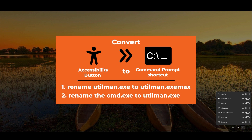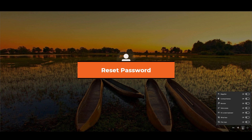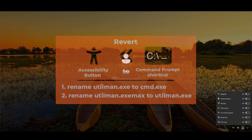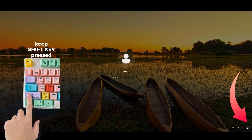Changing the password using this method has three phases. First, we convert that accessibility icon into a Command Prompt by renaming some files. The first file we rename is utilman.exe — we rename it to utilman.exe.max. Then we rename cmd.exe to utilman.exe, so that clicking the button brings up Command Prompt. That is phase one. Phase two is where we reset the password. Phase three is where we revert the changes we made. Now that we know the game plan, let's get started.